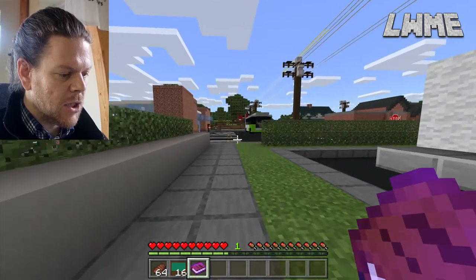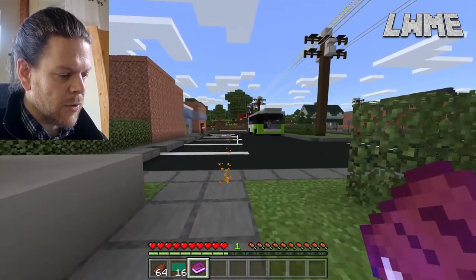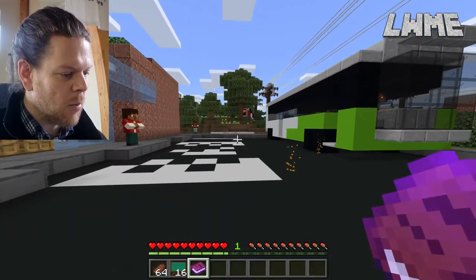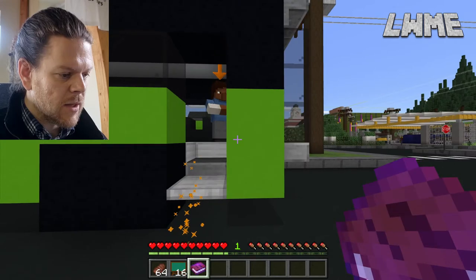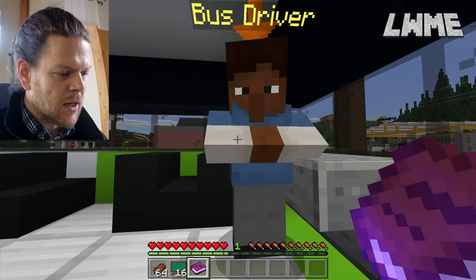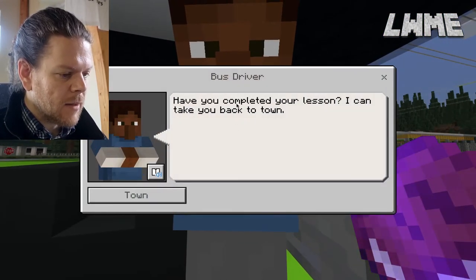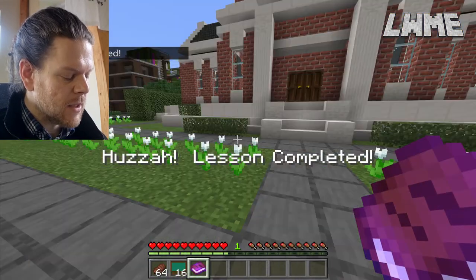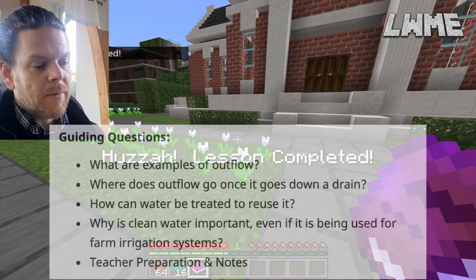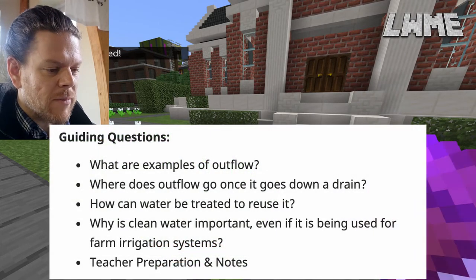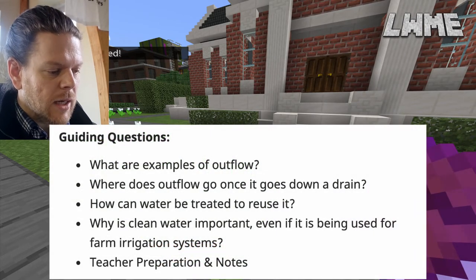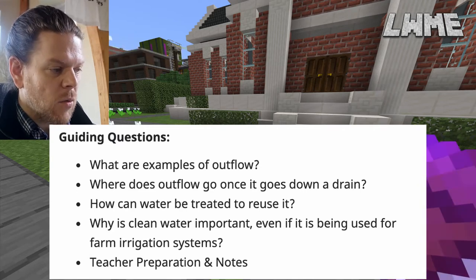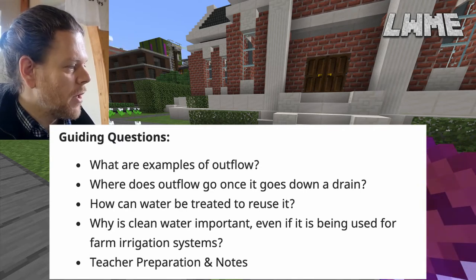Again, each of these characters will give your students keywords, so that when they make their flow diagrams in PowerPoint or whatever you want them to use, they can demonstrate their understanding. Once complete, a prompt asks if you've finished your lesson and can take you back to the town. Lesson completed — much shorter than the last one. Students can hopefully whiz through lessons two and three in one go and fill in a PowerPoint demonstrating understanding of water treatment.